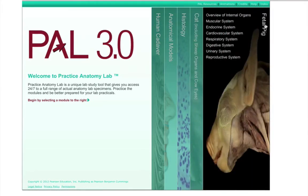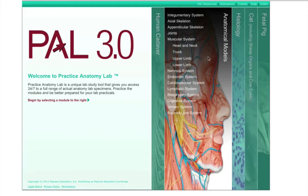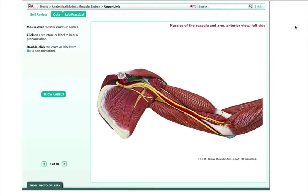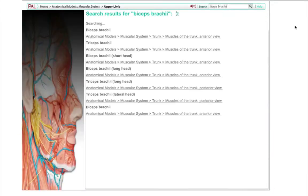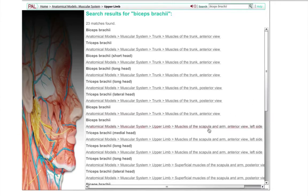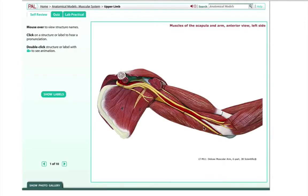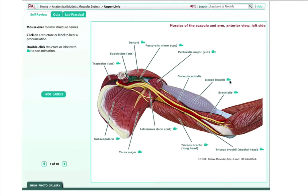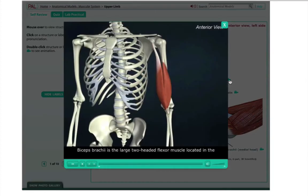To see how this works, let's open the anatomical models section and simply enter a structure that you're going to likely have to find in your own class in the search window. Here, I'll search for biceps brachii. We can choose to show or hide the labels. Often structures will have a camera icon — clicking the icon once, you can hear the name pronounced properly: biceps brachii. Double-clicking the camera icon will show a brief video explaining the structure. Biceps brachii is the large two-headed flexor muscle located in the anterior compartment of the arm.